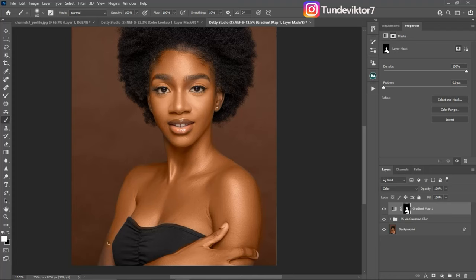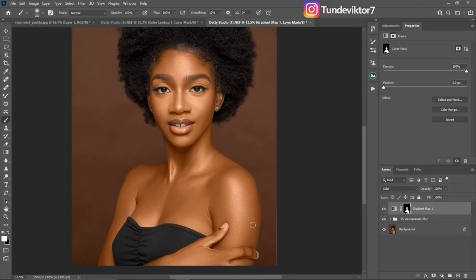Do the same thing for the hand area. Now, to erase from parts you don't want, switch to your black brush by pressing X on the keyboard and paint it away. Remove it from the background and from her dress — you don't want it to affect those areas. Then press X again to switch back to white and paint back in any areas you removed by mistake.